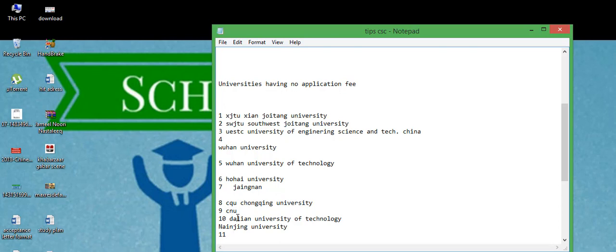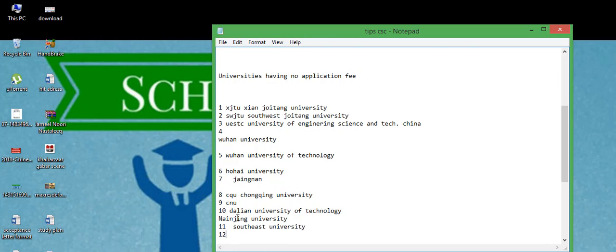After that, Southeast University. On 12th number is Sichuan University.